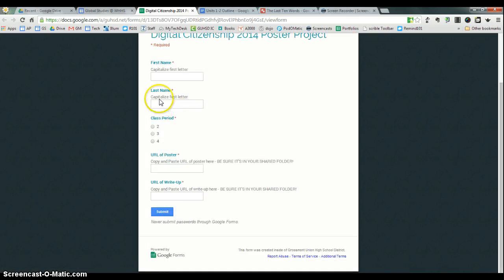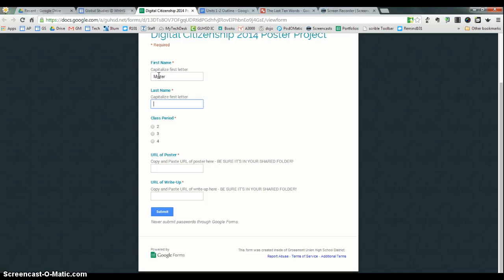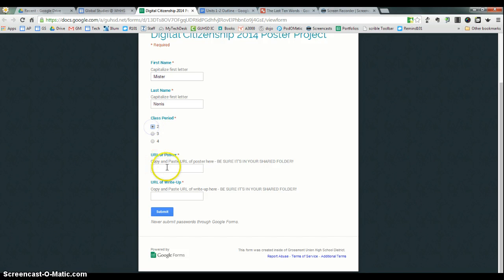So you're asked to give your name, your class period, and the URLs. So for your first name, of course, you would put in your first name and go ahead and capitalize it as appropriate. You would choose your class period. And then you need the URL of the poster as well as for the write-up.